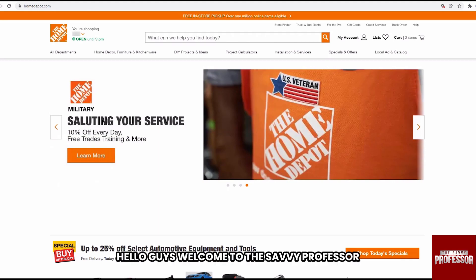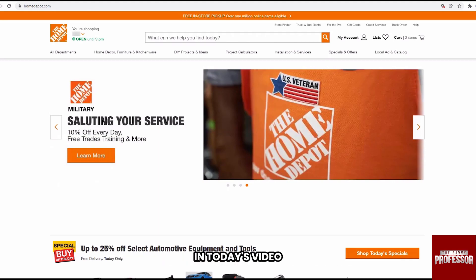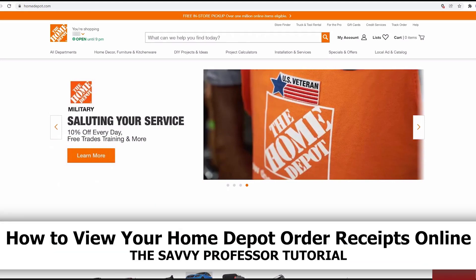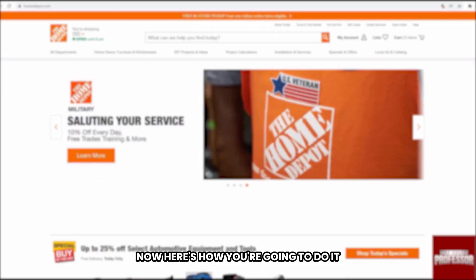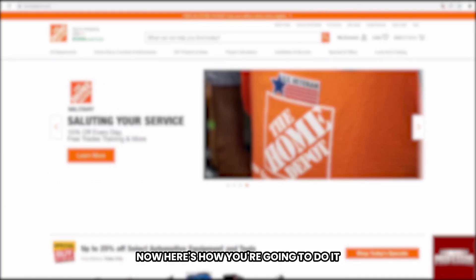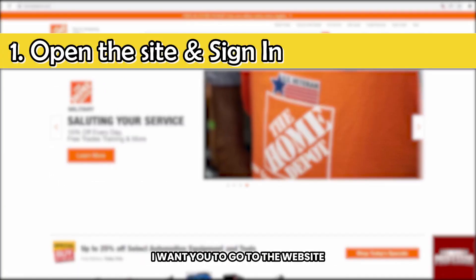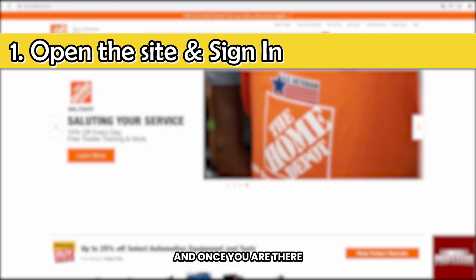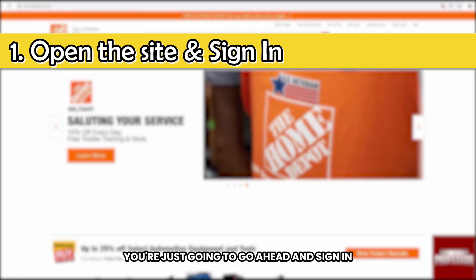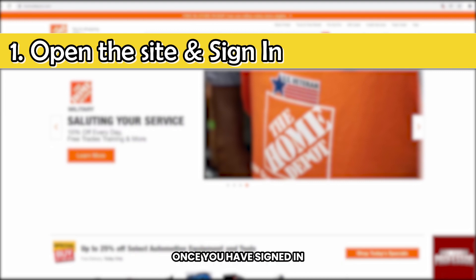Hello guys, welcome to the Savvy Professor. In today's video, I'm going to show you how to view your Home Depot order receipts online. Here's how you're going to do it — first things first, go to the website homedepot.com, and once you are there, go ahead and sign in.